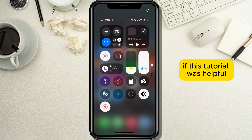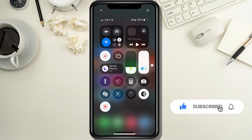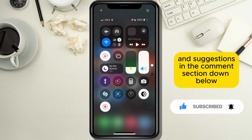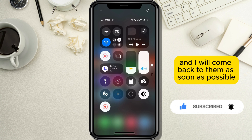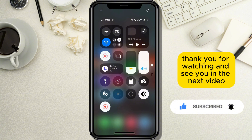If this tutorial was helpful, leave a like and subscribe for more similar tutorials. Leave your questions and suggestions in the comment section below and I will get back to them as soon as possible. Thank you for watching and see you in the next video.